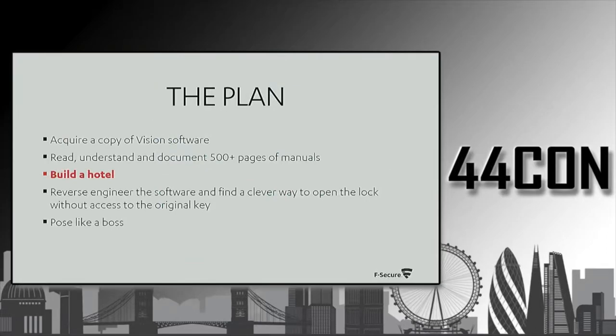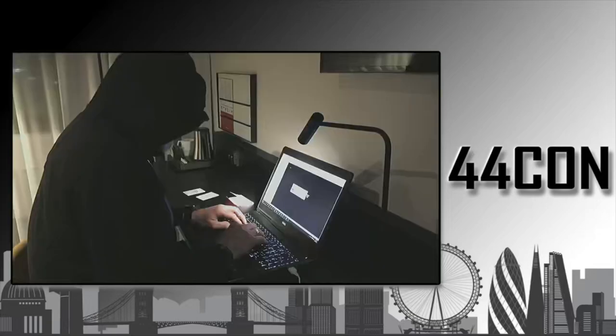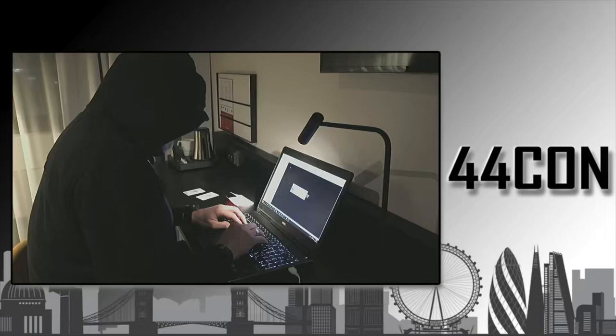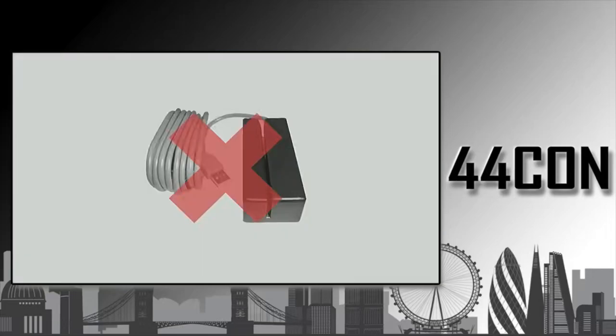The next step is to build a hotel. And if you can't afford it, then you need to build a lab. It looks a little bit like this. No stereotypes here at all.